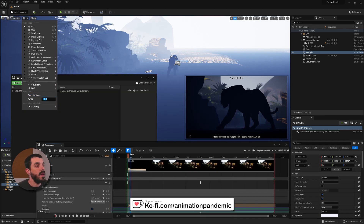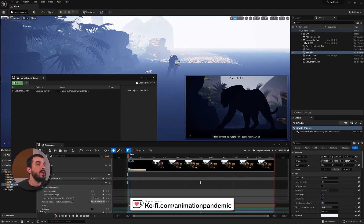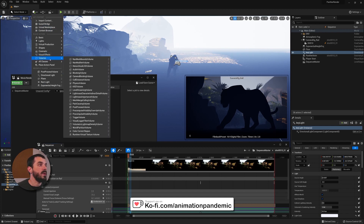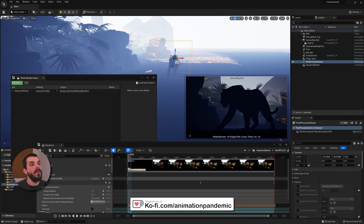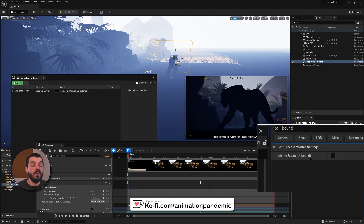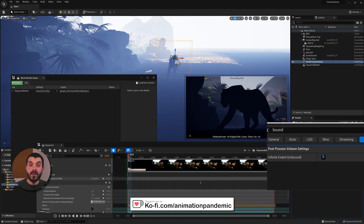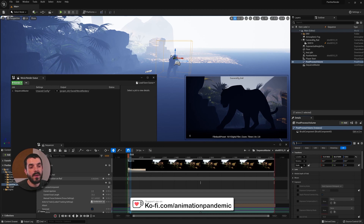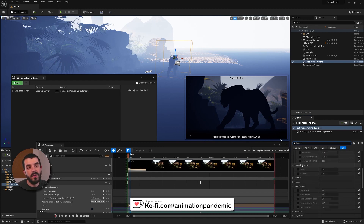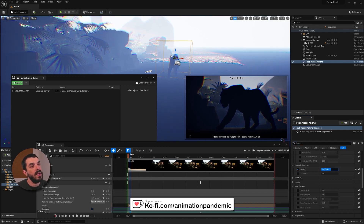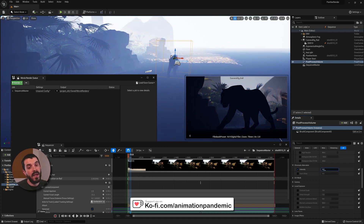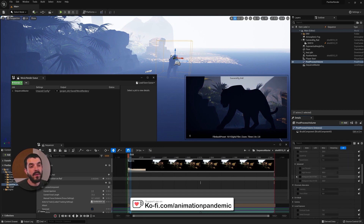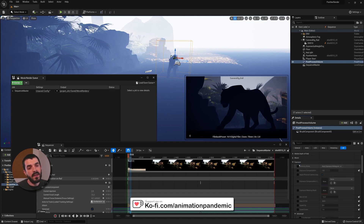To make sure the viewport EV100 matches the render, one approach is to create a Post Process Volume and place it in the environment. Under the Post Process Volume details, search for Bound and enable Infinite Extent (Unbound) so the volume affects the whole scene. You can verify it's working by enabling Chromatic Aberration and increasing its intensity — if it affects the whole scene, the post-process volume is working correctly.